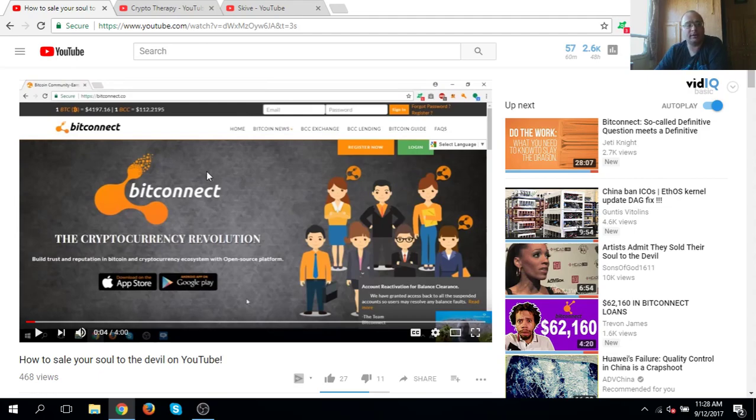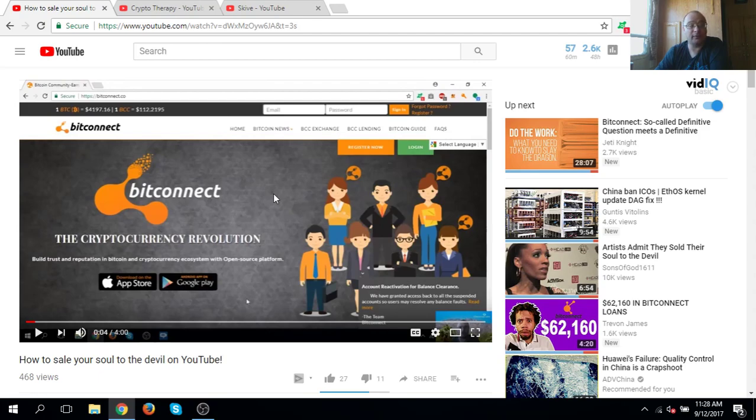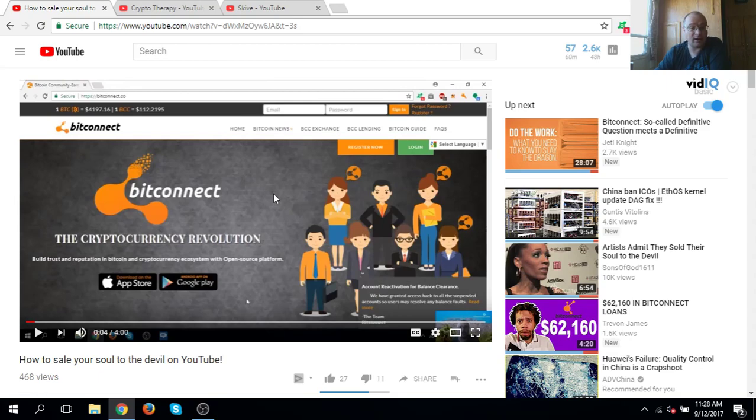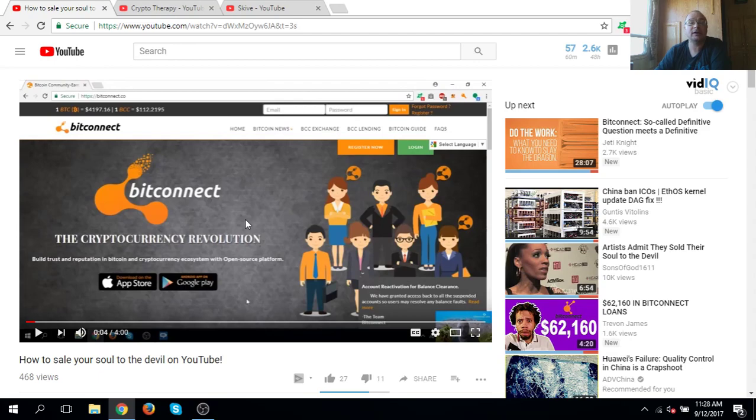Hey guys, so I wanted to let everyone know that I'm officially rescinding my offer to Craig Grant and BitConnect for the 100 Bitcoin. In light of what they've done to Ken, I'm rescinding it and I am now increasing the amount to 200 Bitcoin.